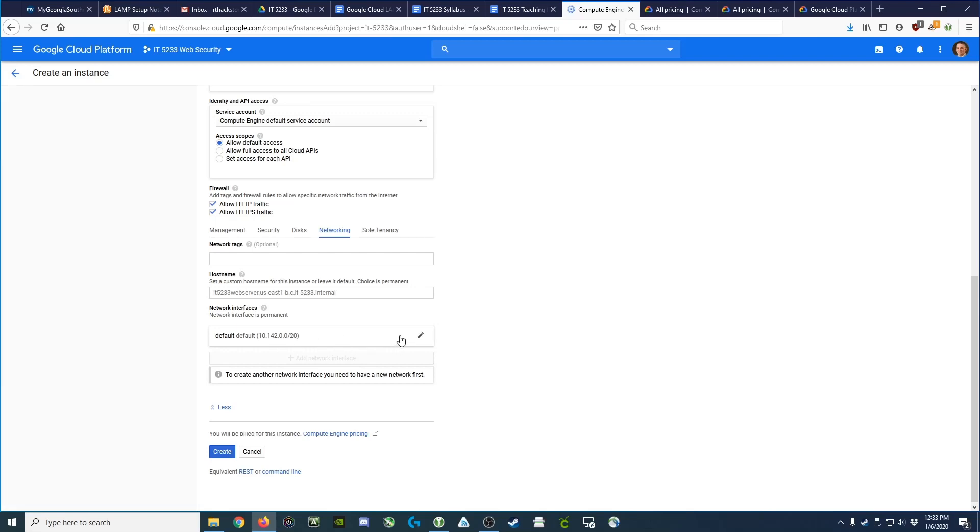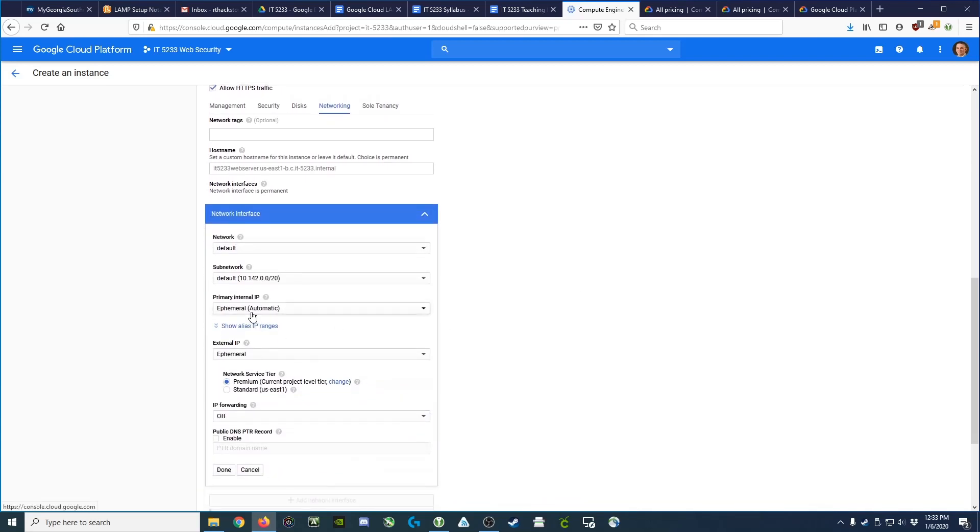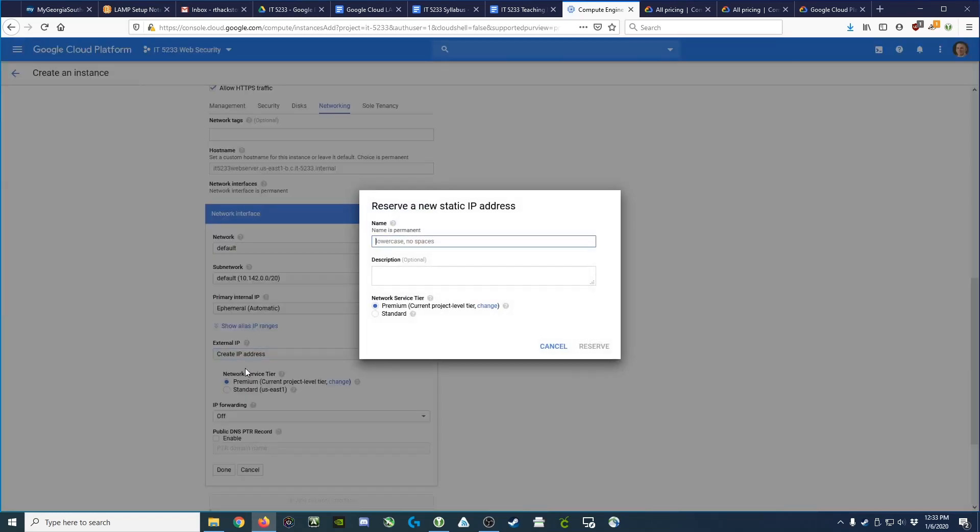So we go ahead and edit the default that it's trying to assign to us and change it from an ephemeral IP address for the external system to create one, which is going to then be a standard static IP address.